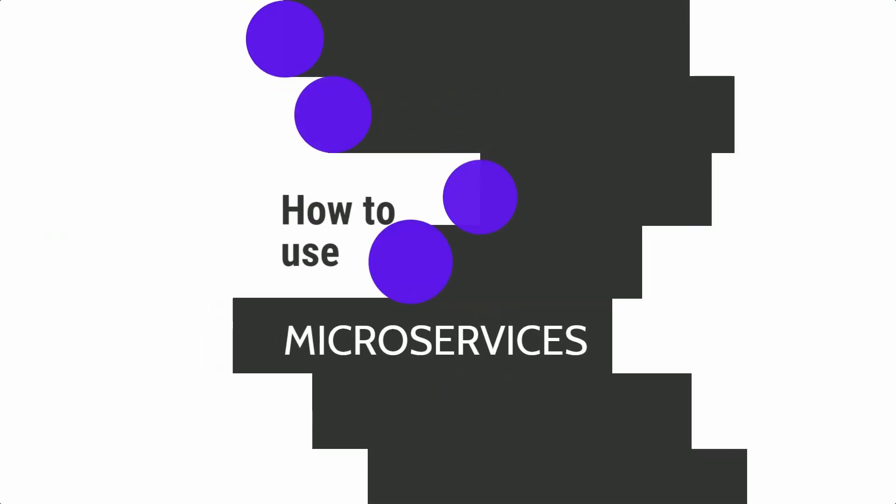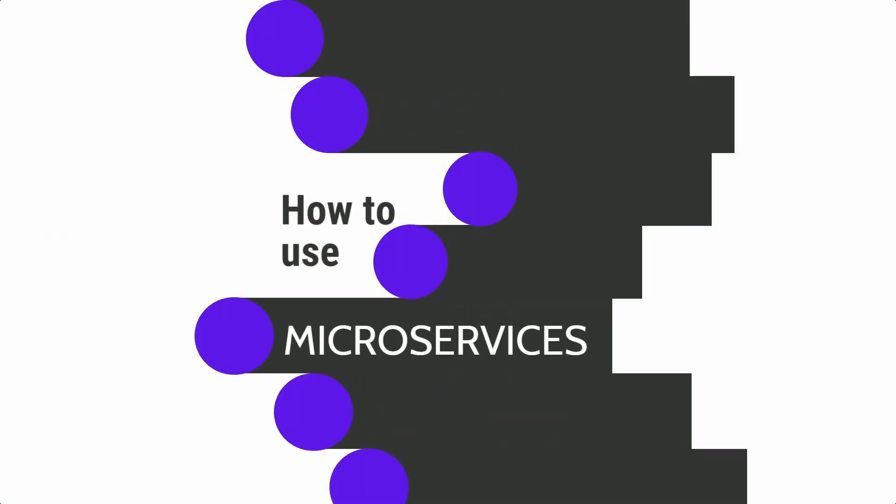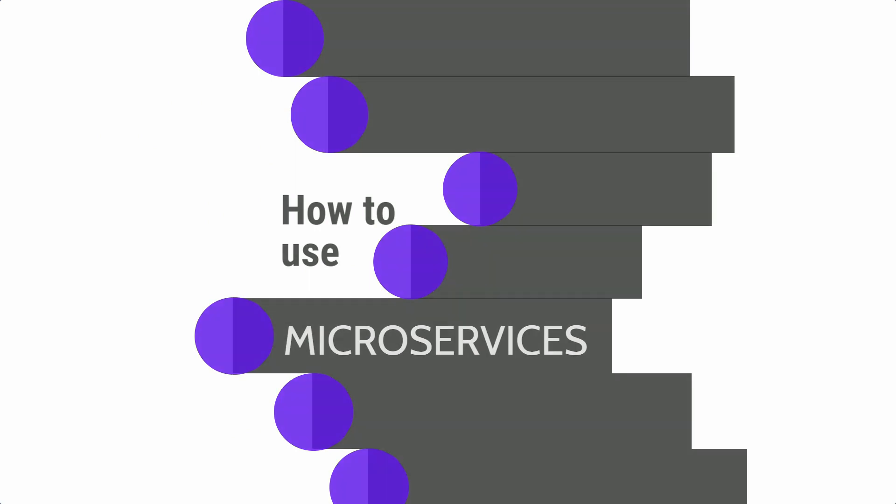Hello everyone. Today we will talk about the architecture solution called microservices. Let's begin.